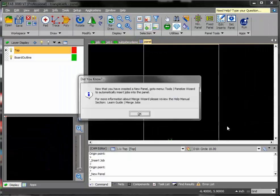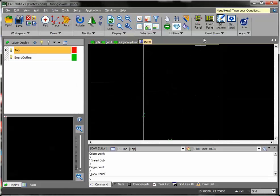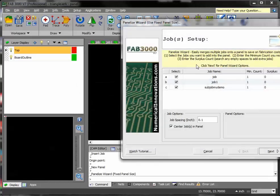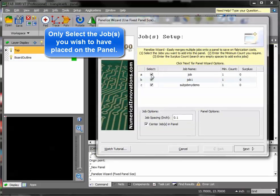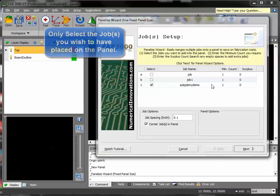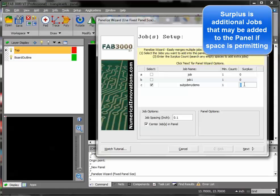Now I'm ready for my panel wizard. I'm going to use the fixed panel option here. The first thing I can do is unclip these previous two jobs because I'll only be panelizing my subpanel that I created. Minimum count is one. Surplus can be any number. FAB3000 will go ahead and fill in that entire panel with these jobs.